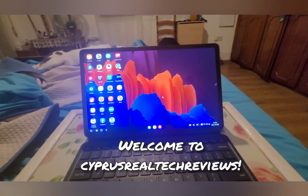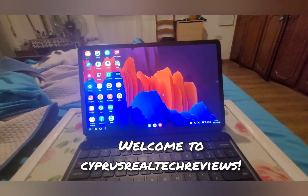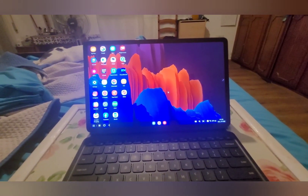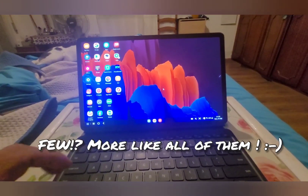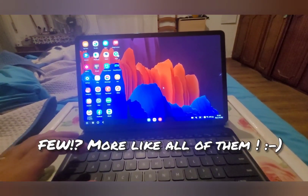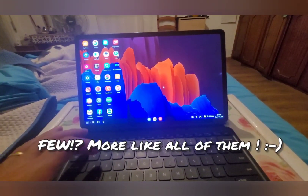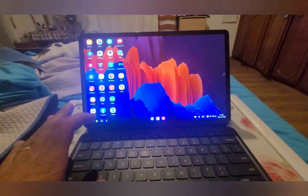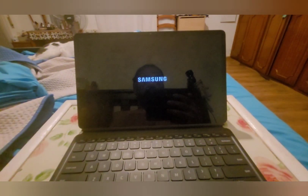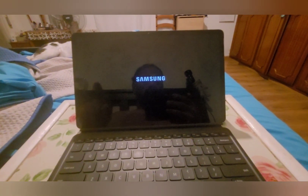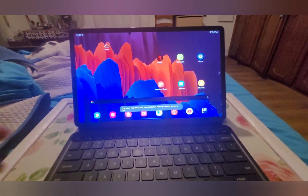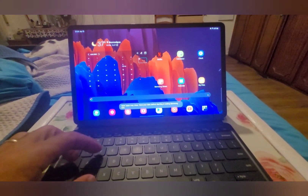I'll show you just a few. The first one is going to be: you're going to press the Command button and W. And that switches you between Samsung DeX and normal mode.